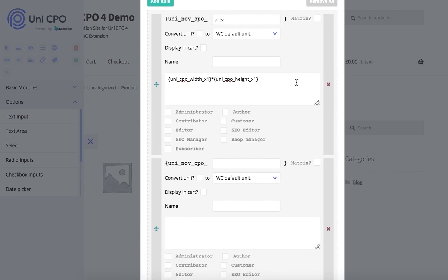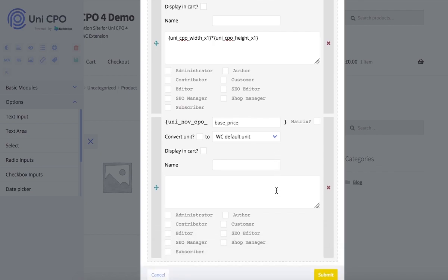The second one is base price. I want to use wholesale functionality and apply different prices for different user roles. And this is how it works.